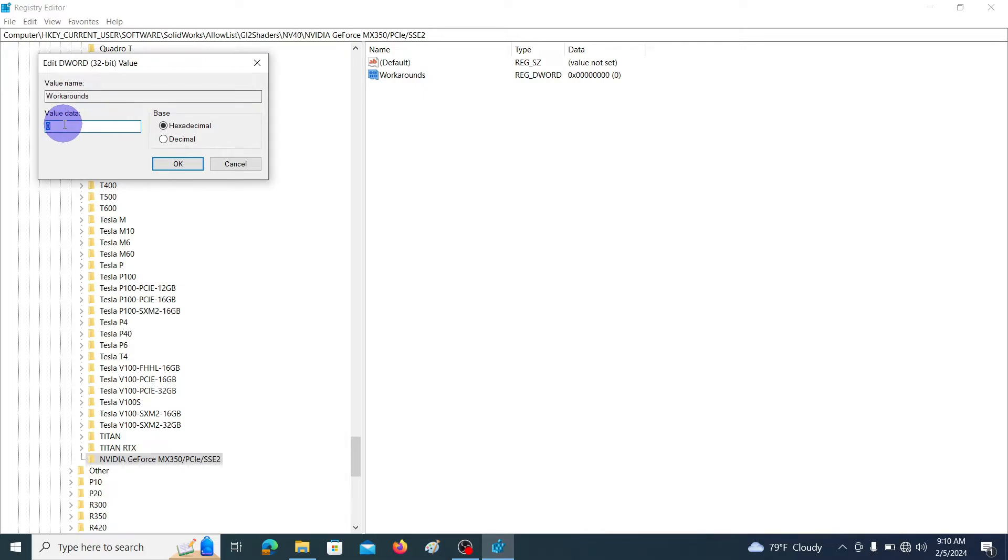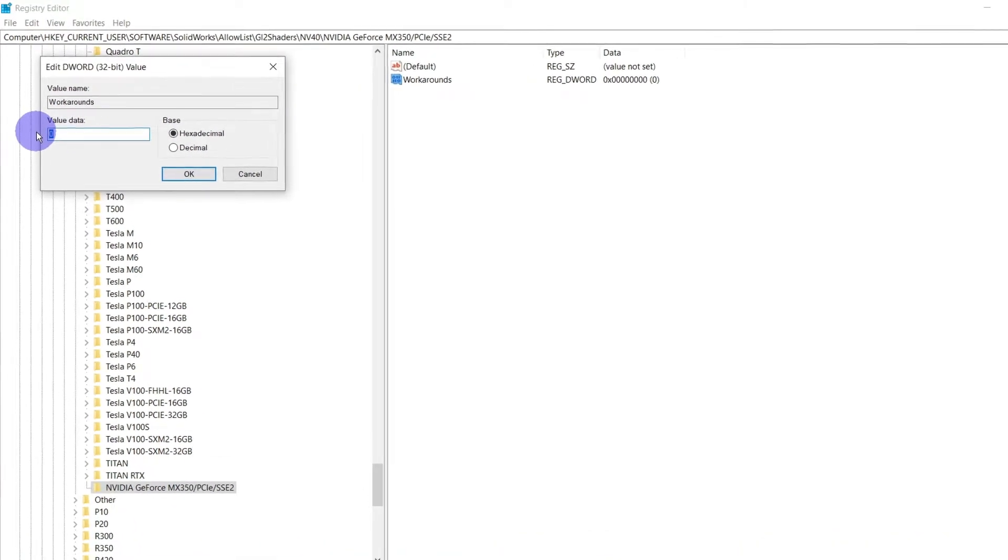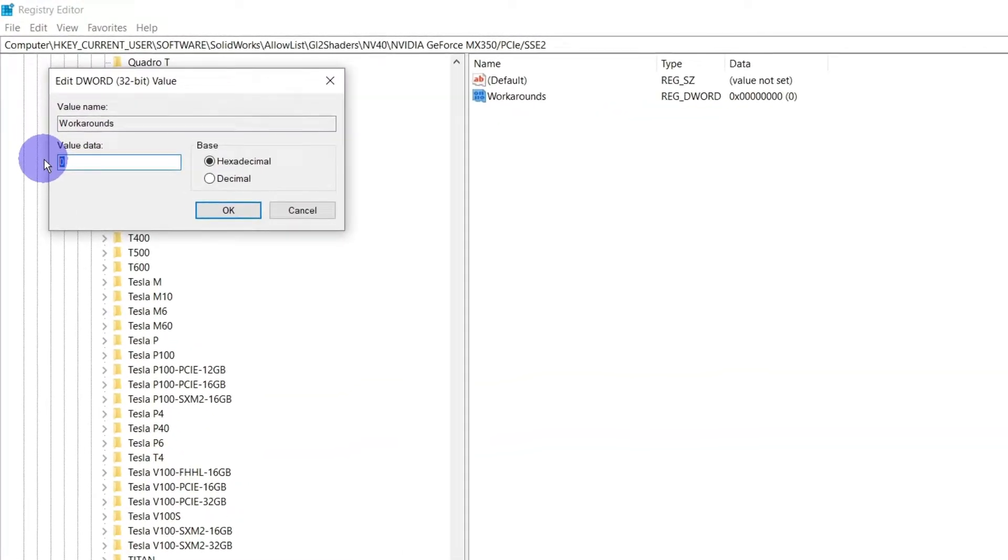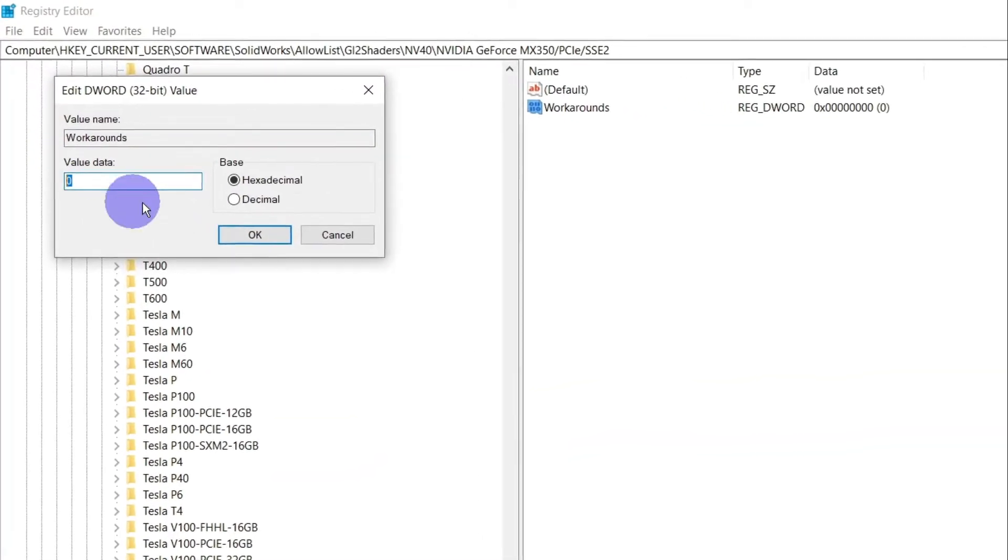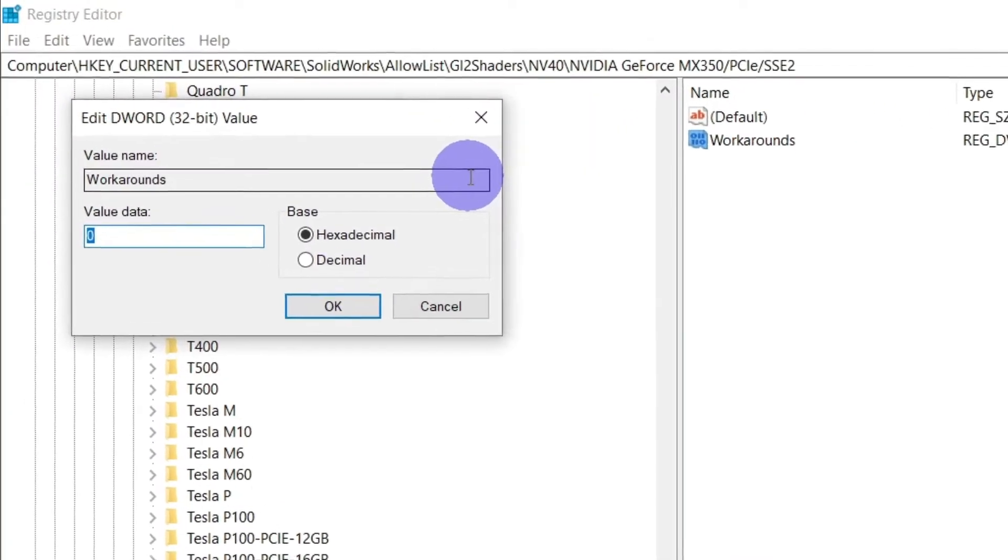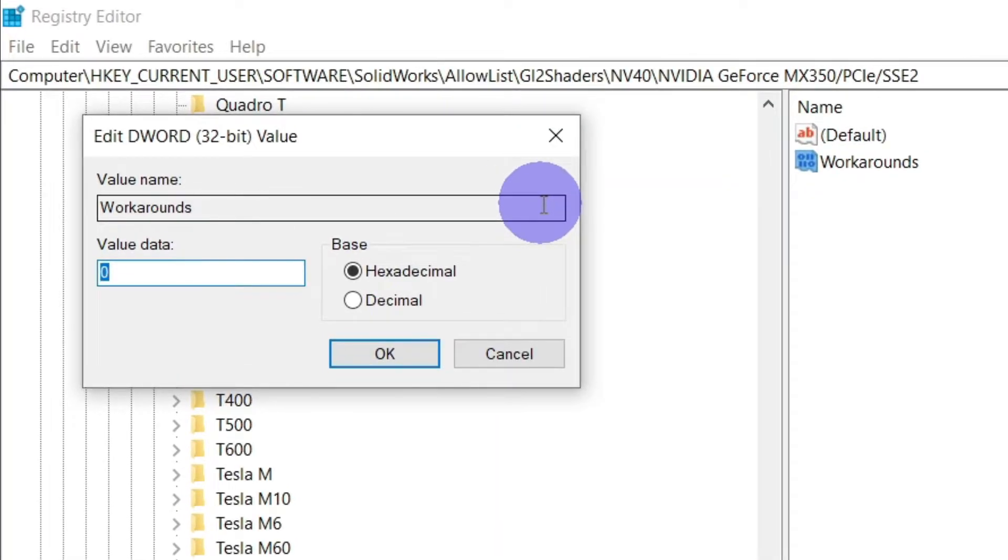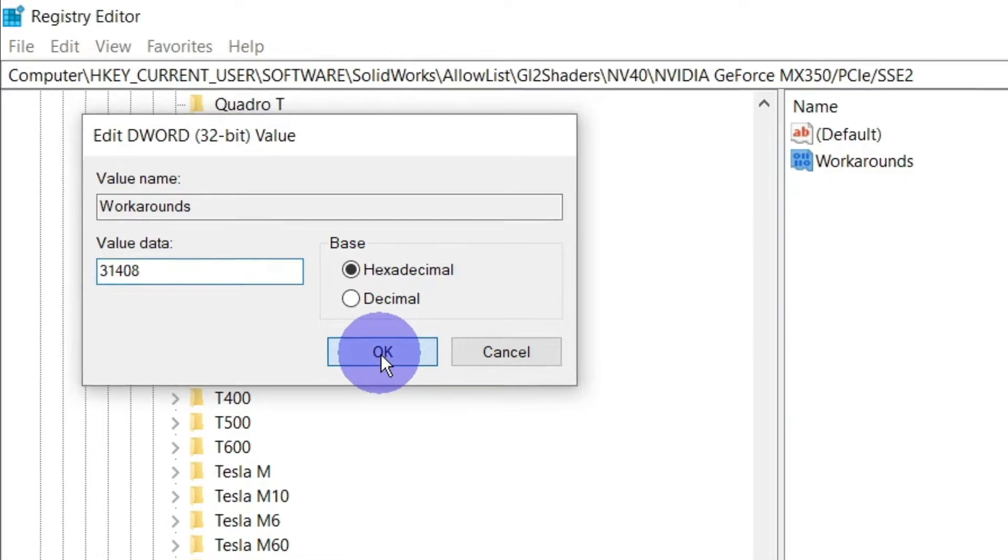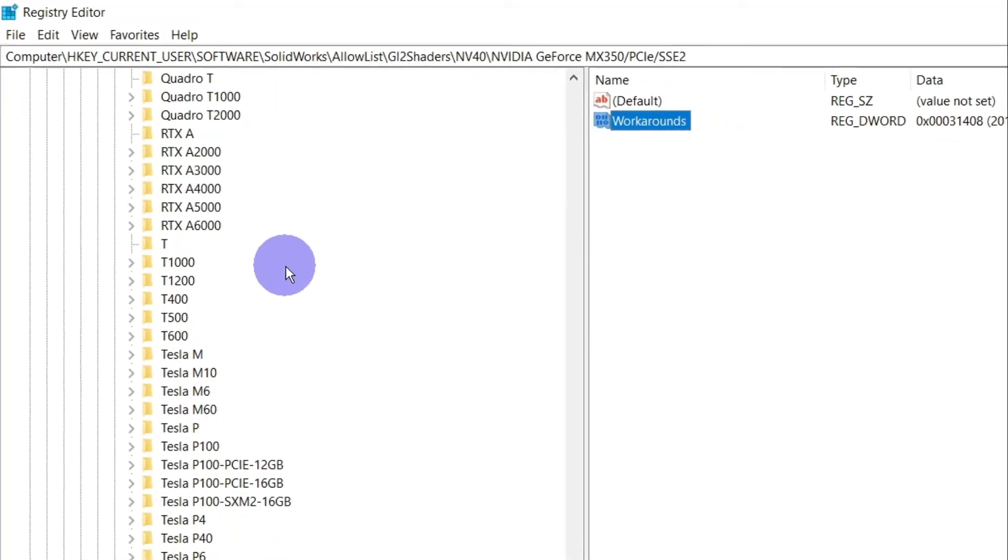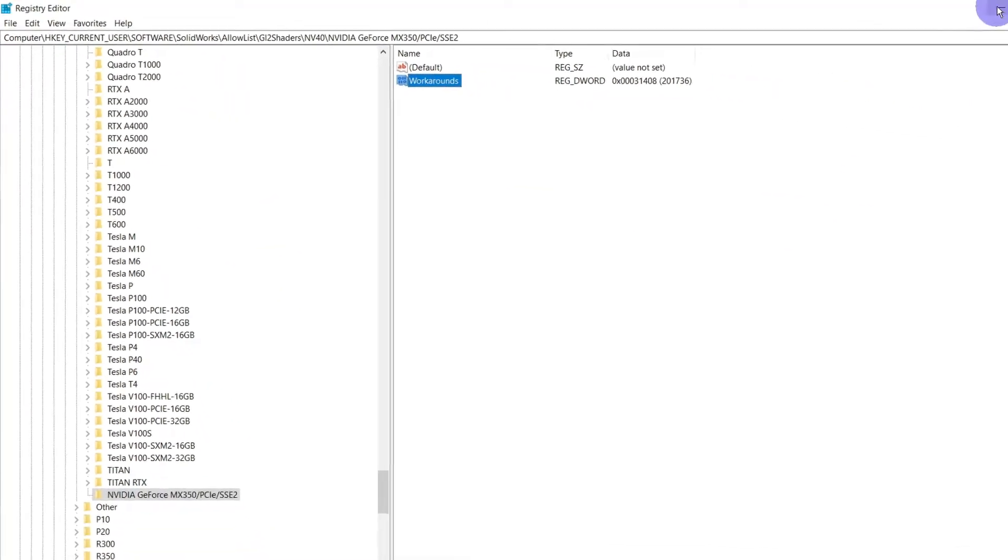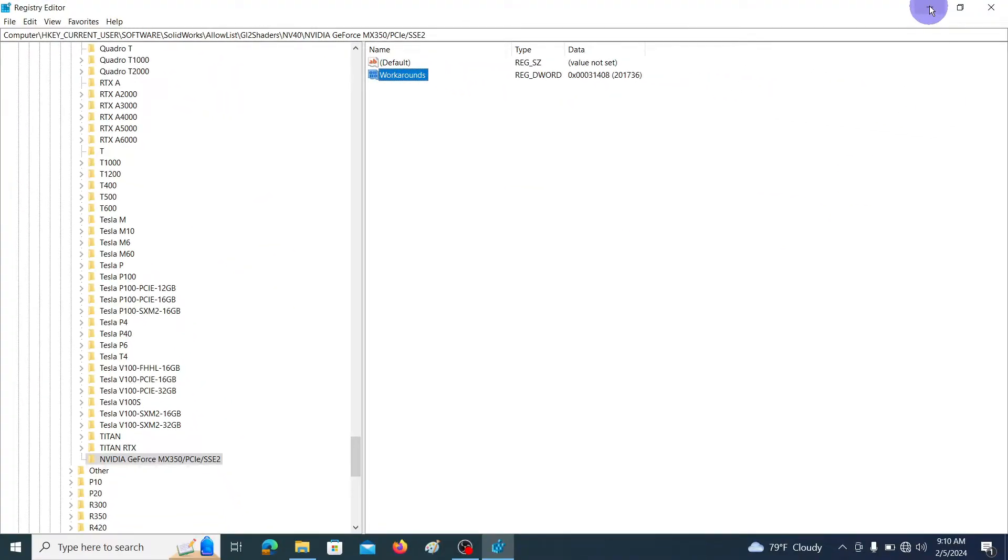It will open this kind of window. In here set the value data to 31408. In here you have to remember to set the number base as hexadecimal. Then click OK.